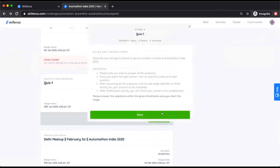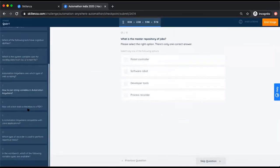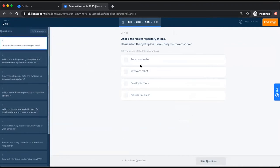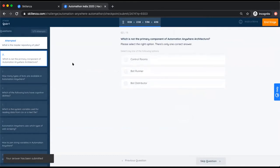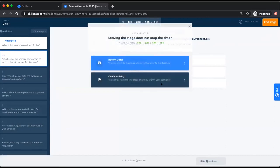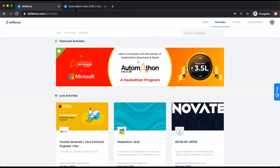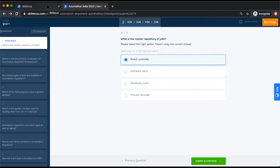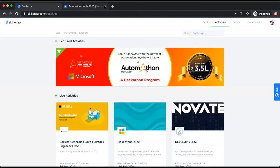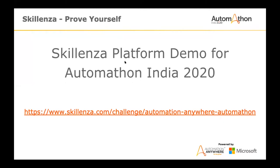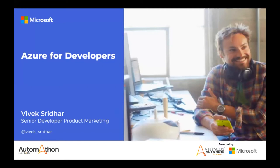Answer all quiz questions and click End Stage when done, or Return Later if incomplete. Similarly, all other stages for meetups and webinars will be in the same format — you register and we send out invitations. Now I'd like to invite Vivek, Senior Developer Product Marketing at Microsoft — we're happy to have you, Vivek. Over to you.